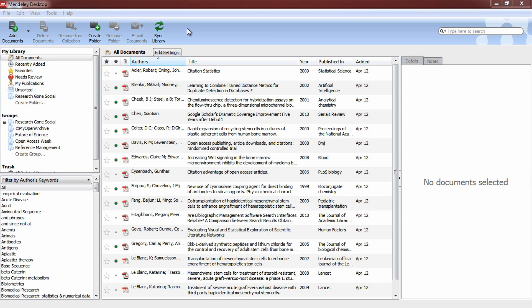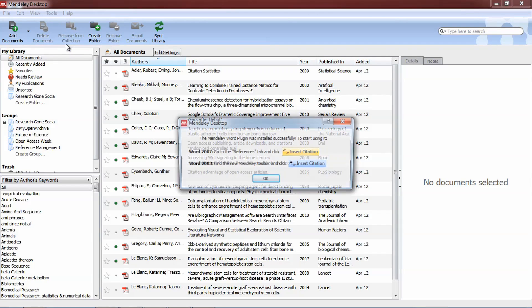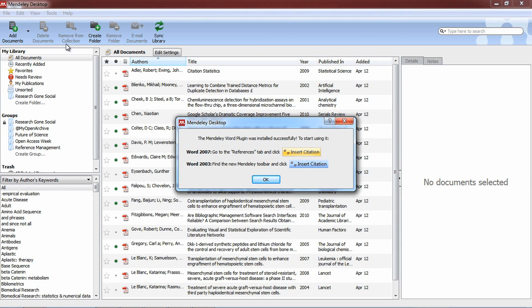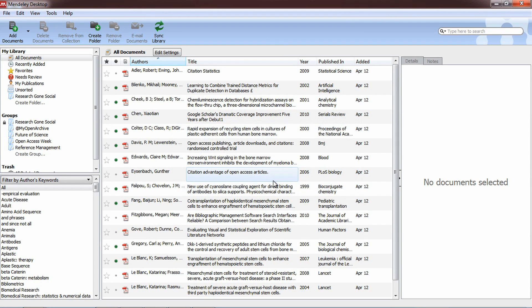If you haven't done so yet, first install the plugin. Click Tools and select Install MS Word Plugin from the drop-down menu. When the window pops up indicating successful installation, click OK and launch Word.